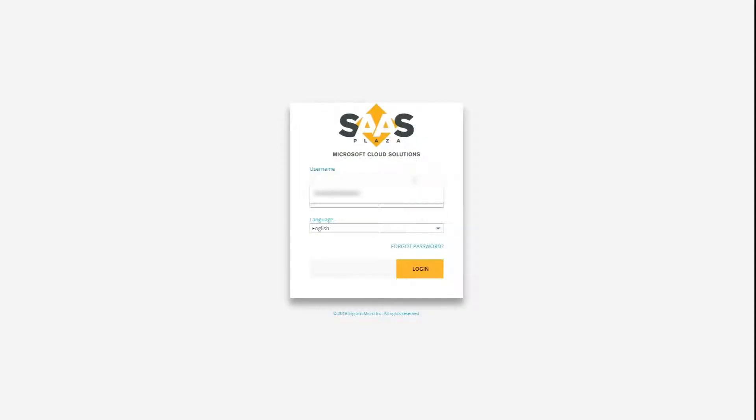As a CSP reseller, you are granted access to the Susplaza portal. Here you can order new Microsoft licenses, Azure subscriptions, and serve all your customers with ease.